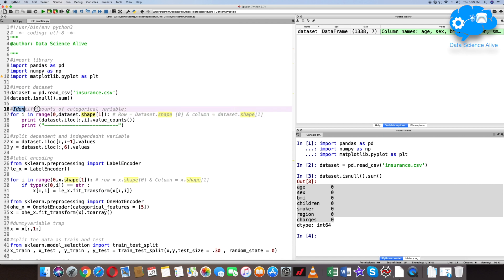In this particular dataset, we will check for any categorical variables. The function we use is value_counts. With this function, you can see each individual variable separately applied to the entire dataset. If you use value_counts, you need to do multiple iterations, so we use a for loop.